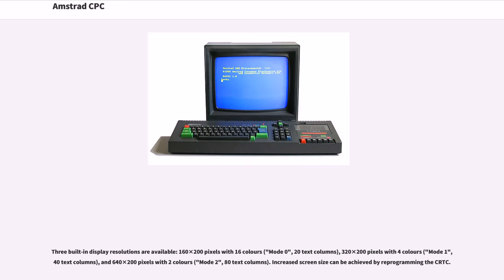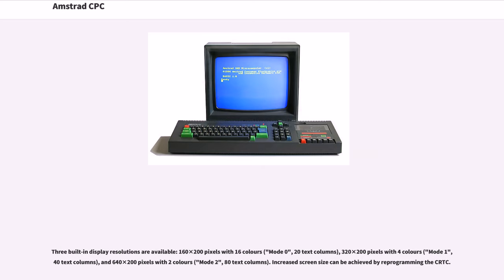Three built-in display resolutions are available: 160 times 200 pixels with 16 colors (mode 0, 20 text columns), 320 times 200 pixels with 4 colors (mode 1, 40 text columns), and 640 times 200 pixels with 2 colors (mode 2, 80 text columns).